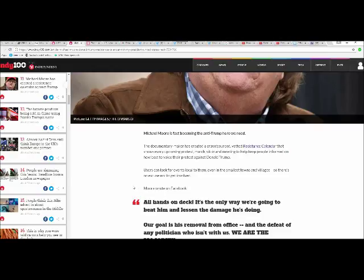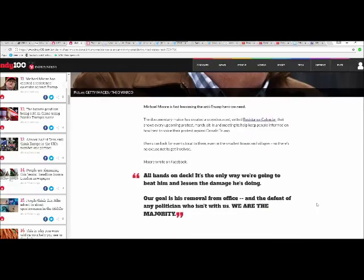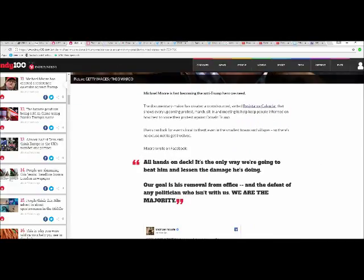The documentary maker has created a crowdsourced, vetted resistance calendar that shows every upcoming protest, march, sit-in, and meeting to help keep people informed on how to best voice their protest against Donald Trump. Users can look for events local to them, even in the smallest towns and villages, so there's no excuse not to get involved.